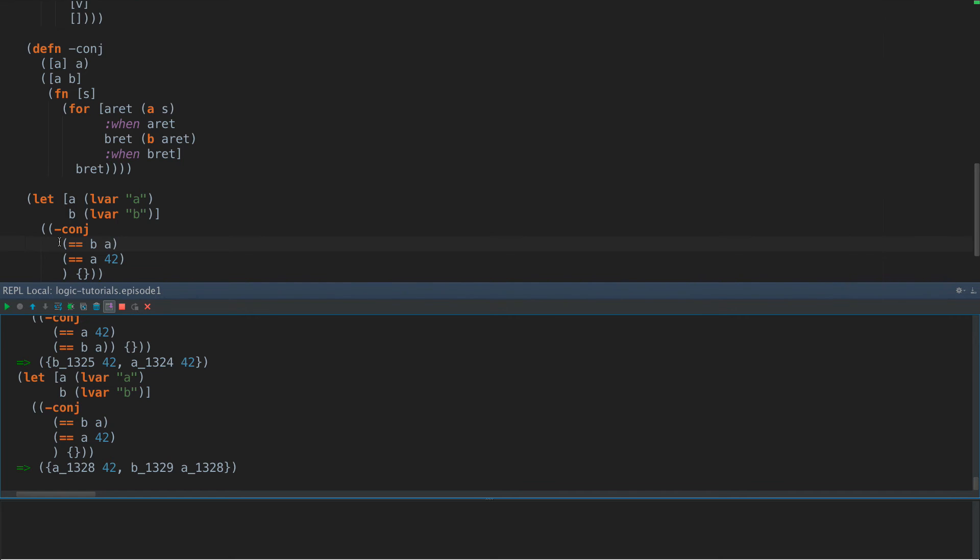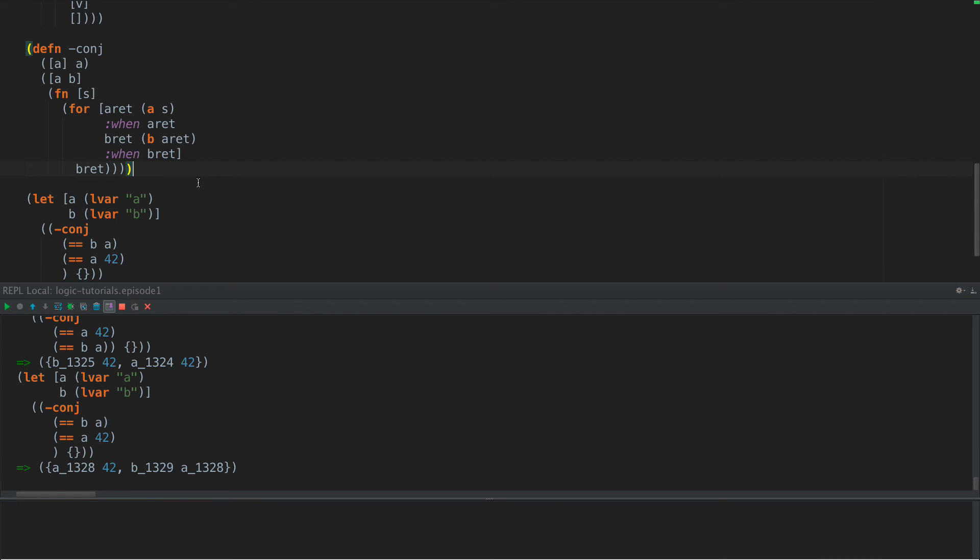If we specify in a reverse order, we say A is 42 and B is A, and A therefore is 42. So that's kind of the cool thing about these logic programs, is we can specify them in any order.